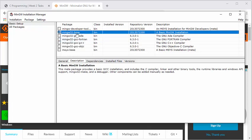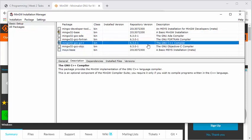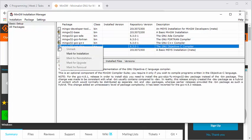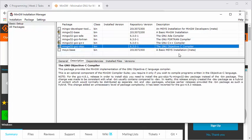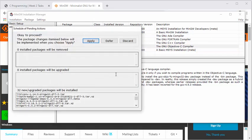Here I am going to select the base MinGW-32 base installation, then the GCC compiler, and let's also select Objective-C. Once that is done, then I will click on Installation > Apply Changes.